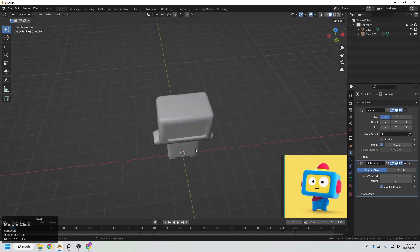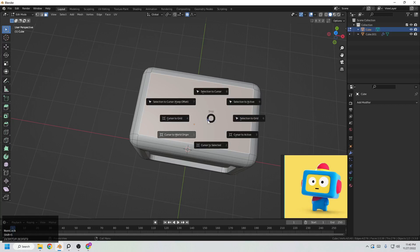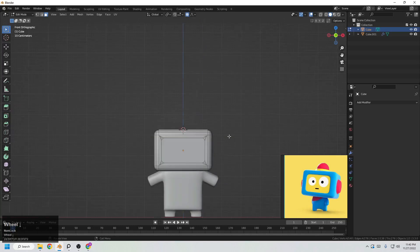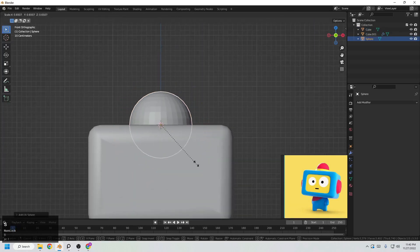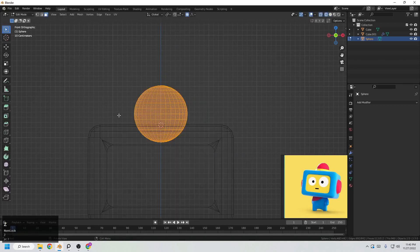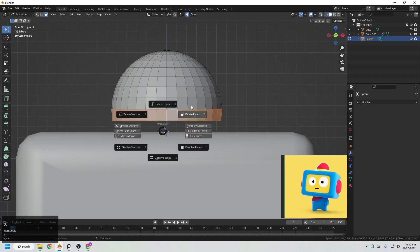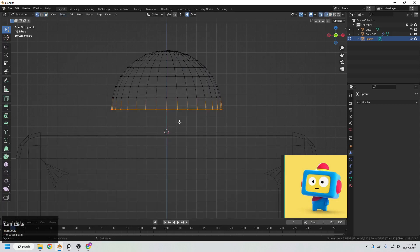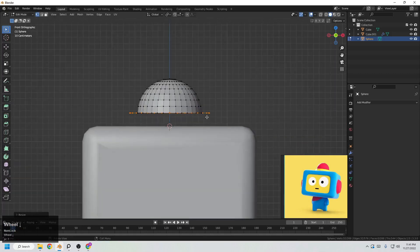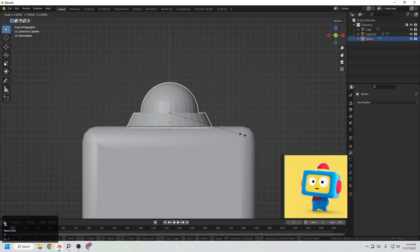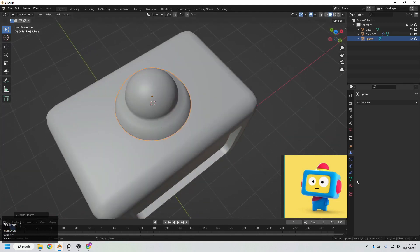The next part is to create the top headlight or antenna. Select the top face, press Shift+S and cursor to selected so the cursor is centered. Add a sphere, scale it down, and move it up into position. Go to wireframe and delete half of the faces. Select the bottom loop, turn off proportional editing, inset it, then scale it to shape it. Right-click shade smooth and enable Auto Smooth for a better result.